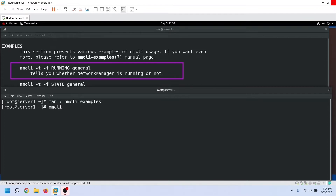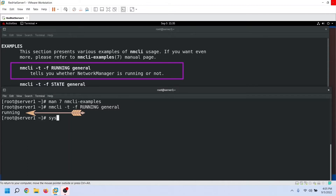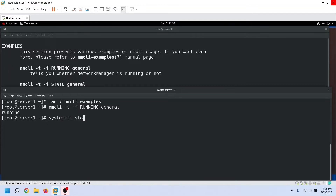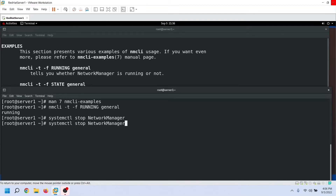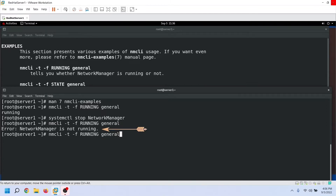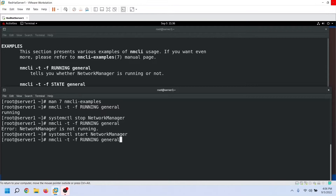The NMCLI command is part of the NetworkManager package. NetworkManager provides the default network service on Linux. To know whether the NetworkManager service is running or not, we can use this command. As we can see here, the NetworkManager service is running. On Linux, the systemctl service controls other services. Let's stop the NetworkManager service and check again. As we can see, the service is not running now. Let's start the service and check the status again. You can also use this command to check the overall status of the NetworkManager service.